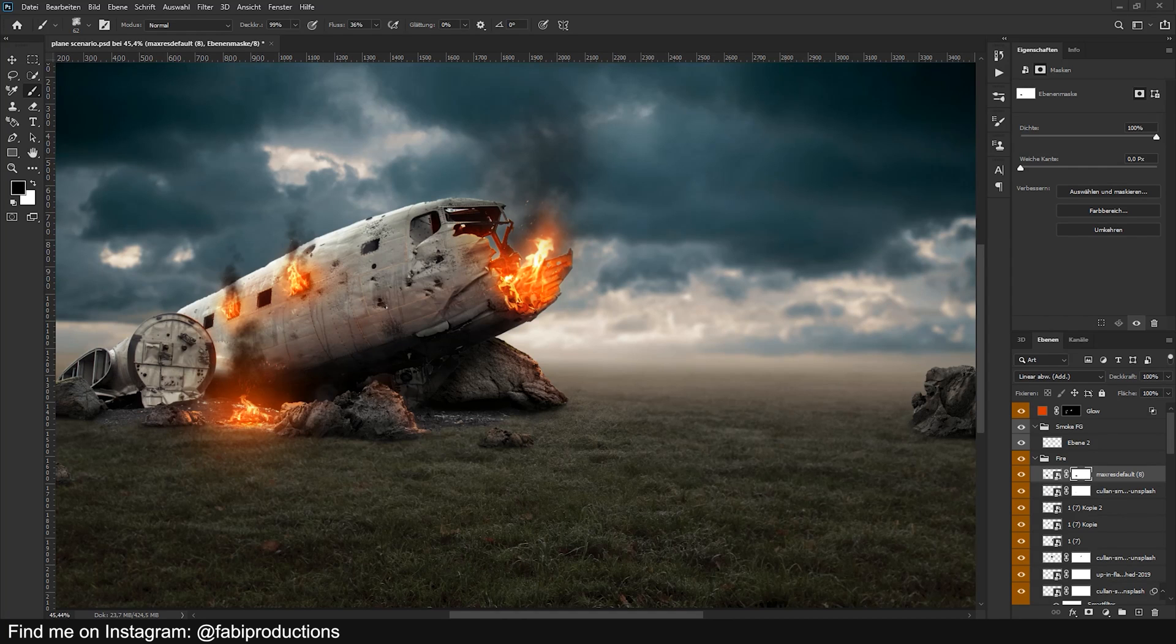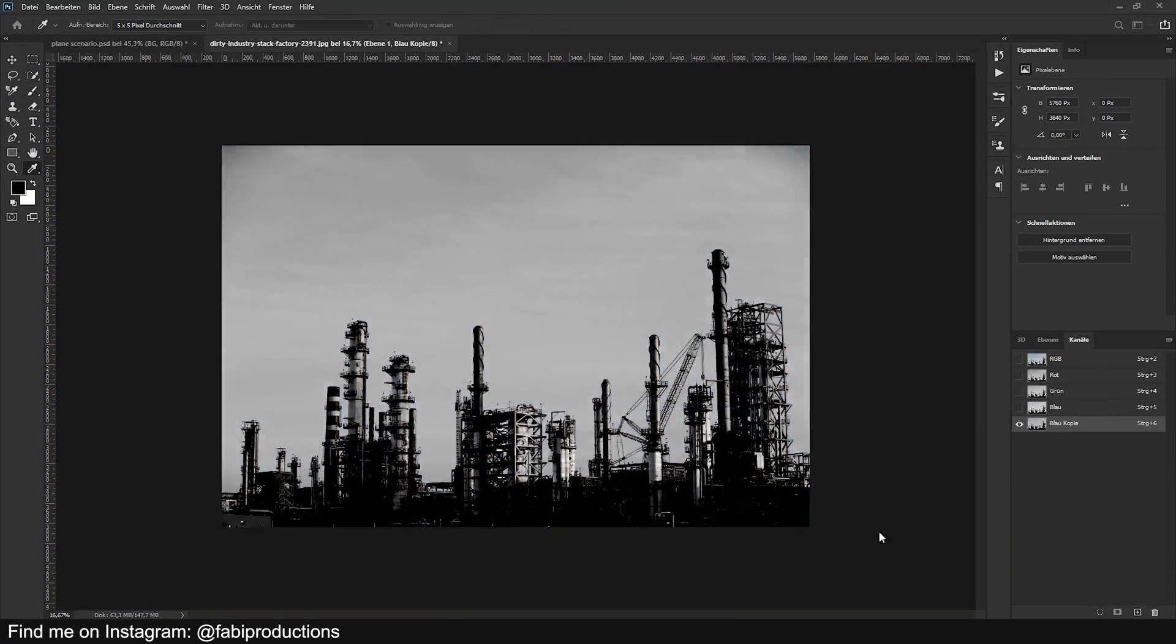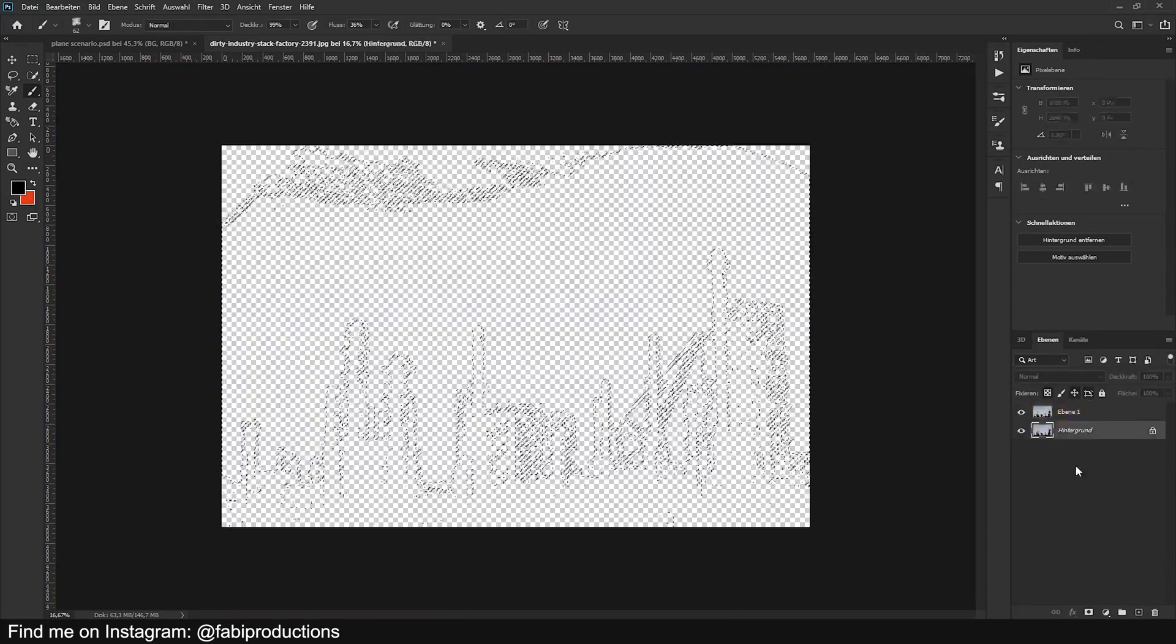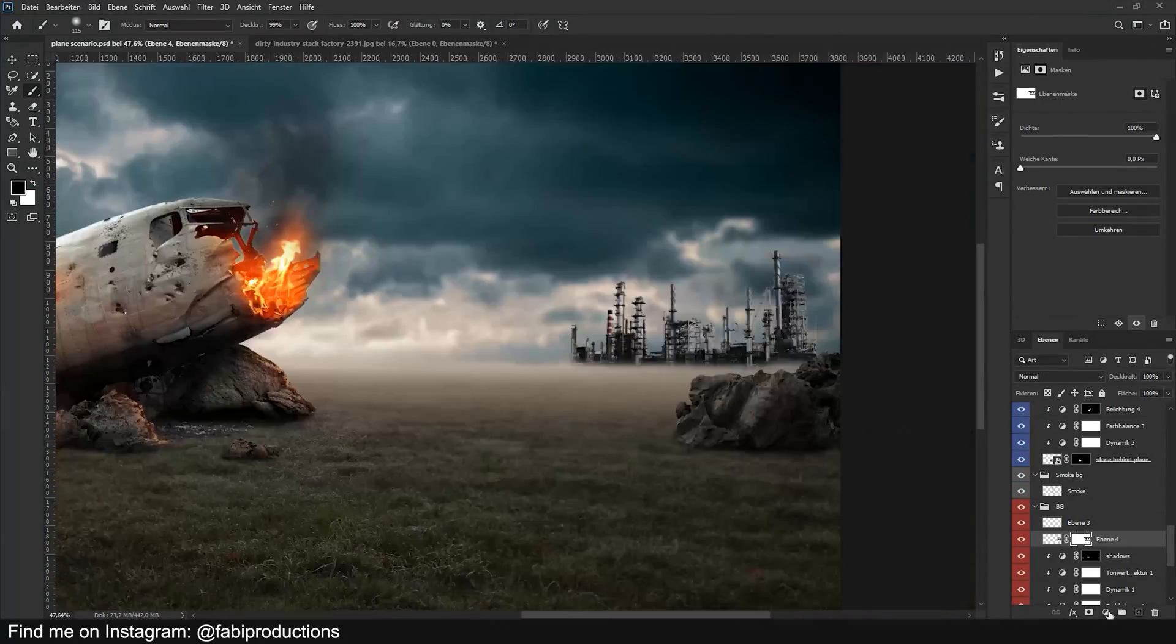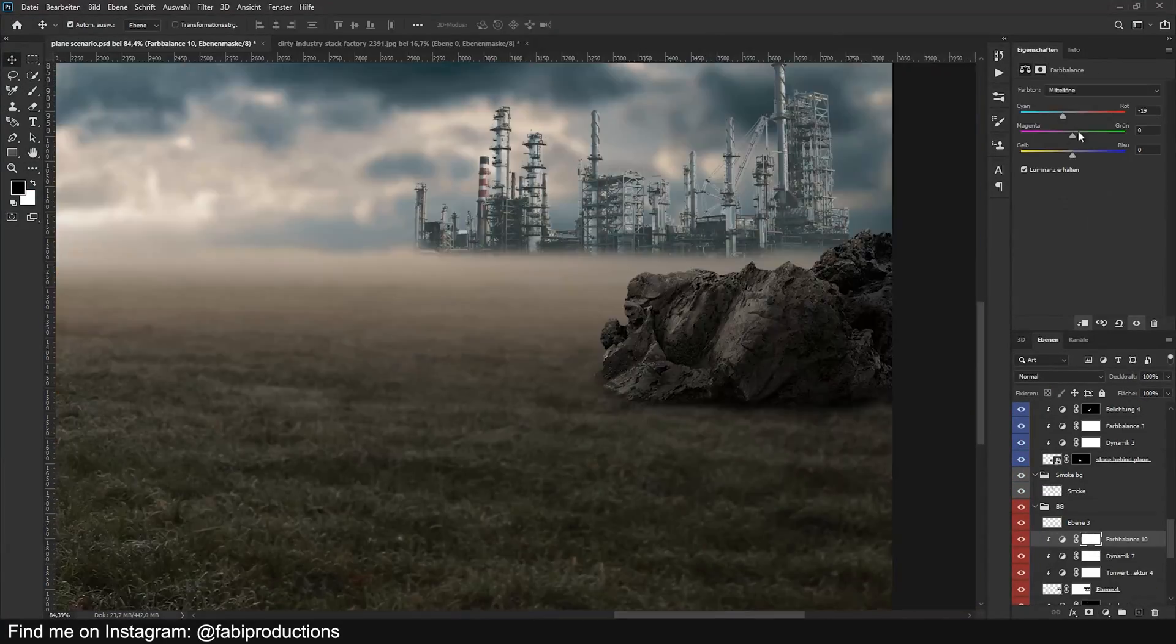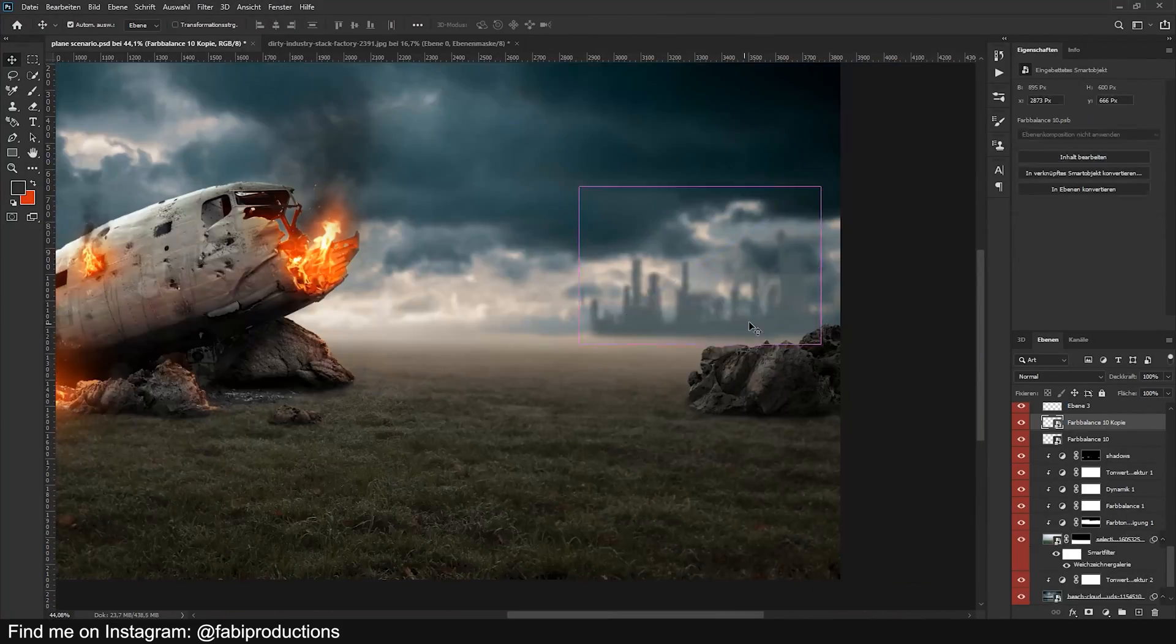Last but not least, I roughly masked out a factory kind of thing to add more contrast to the background. For this I also used the masking technique which I mentioned earlier.